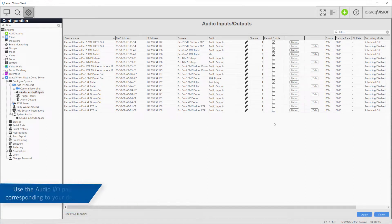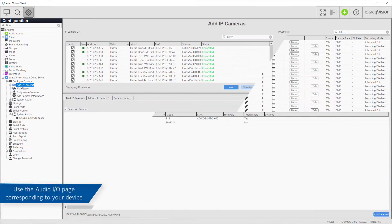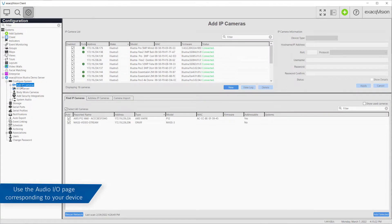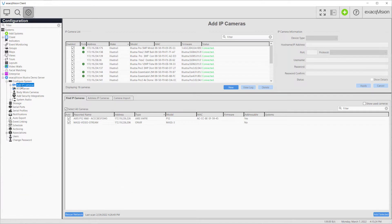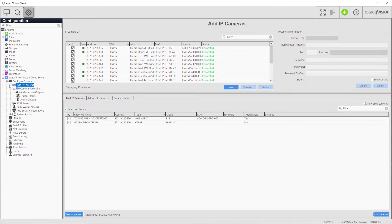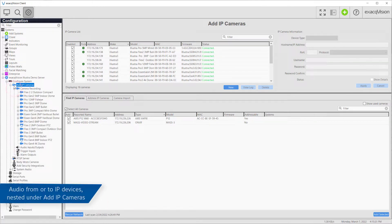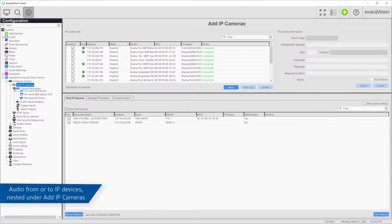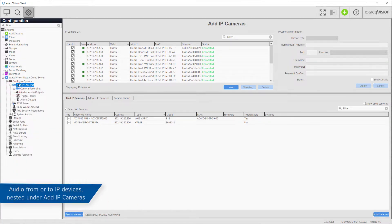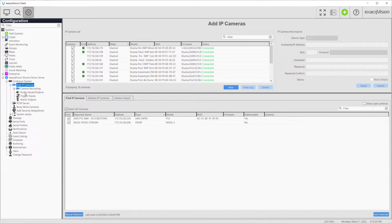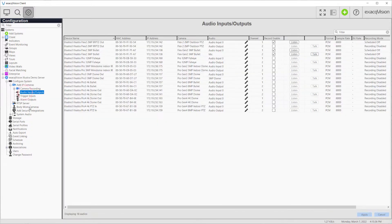Note that the configuration tree on the left is laid out in a hierarchical fashion. On systems with connected IP devices there will be two audio input output pages. The first is nested beneath the Add IP Cameras and Camera Recording Nodes. This page allows changes to be made to audio settings for the connected IP devices.